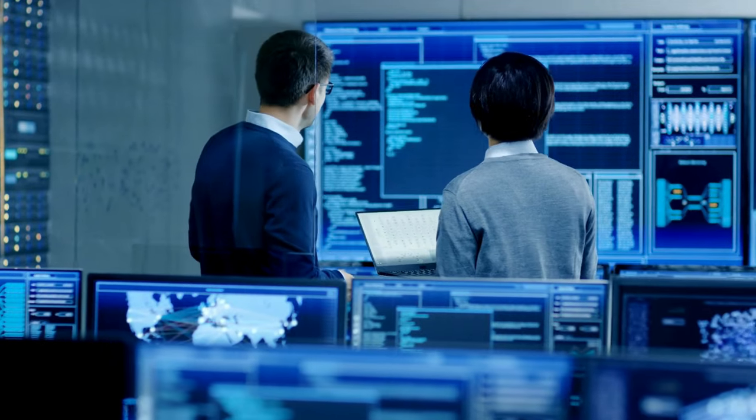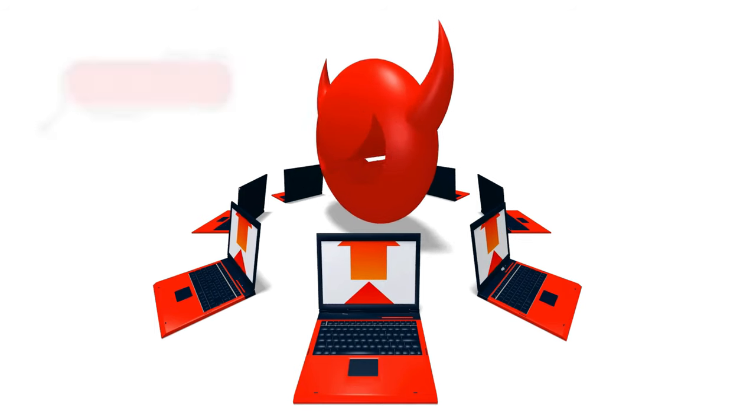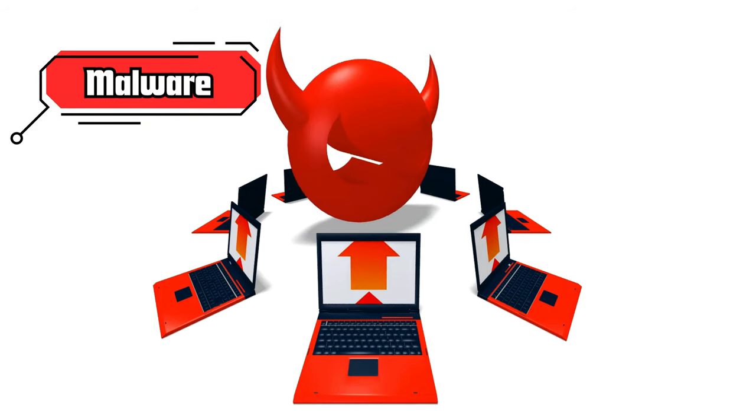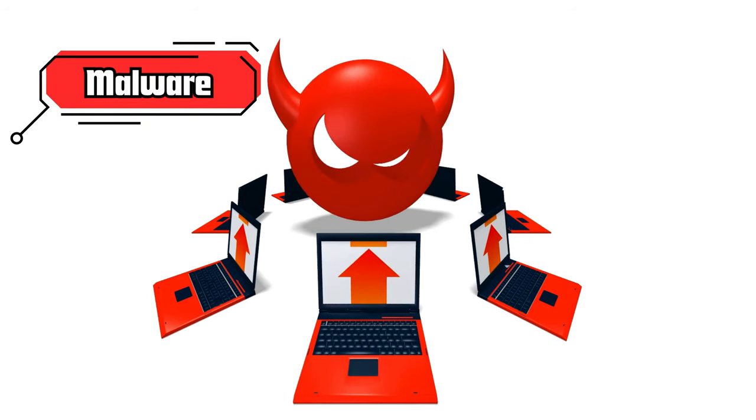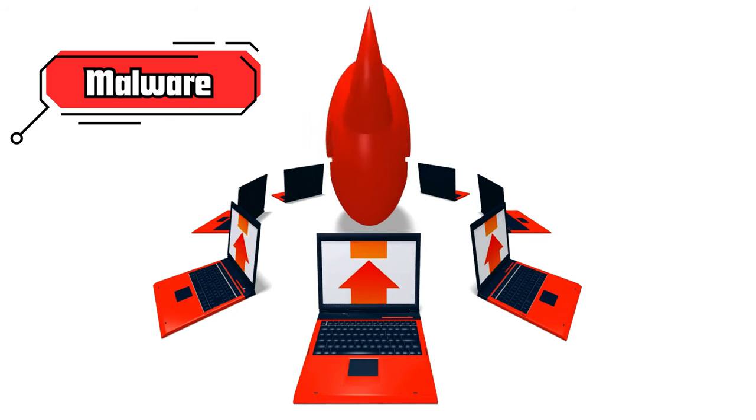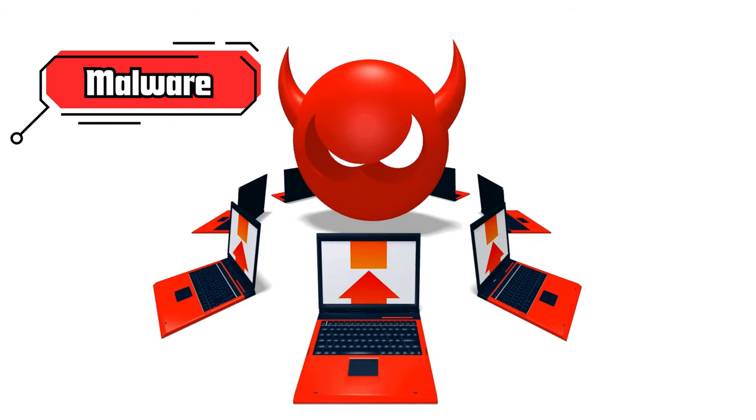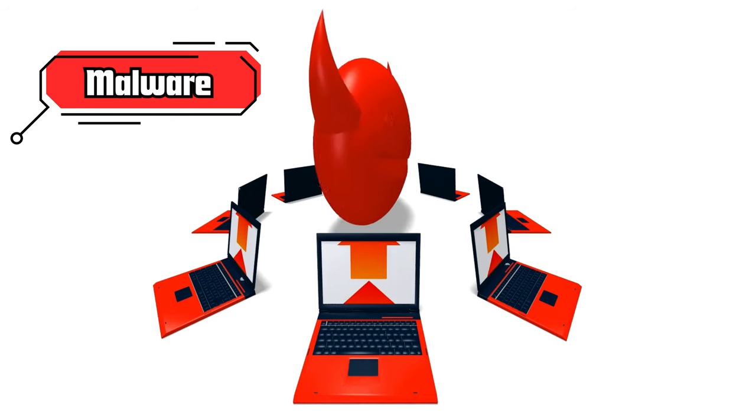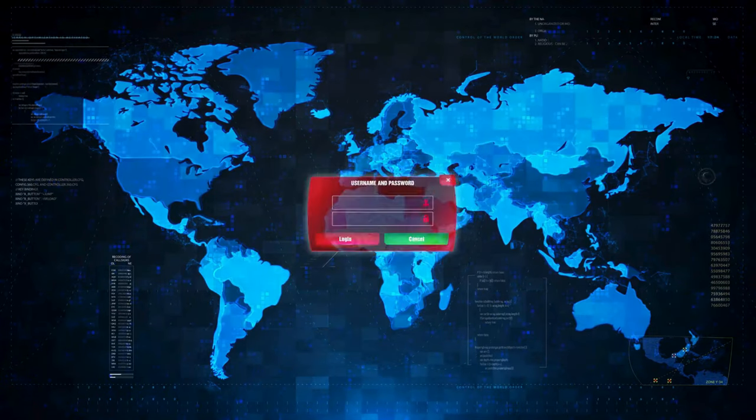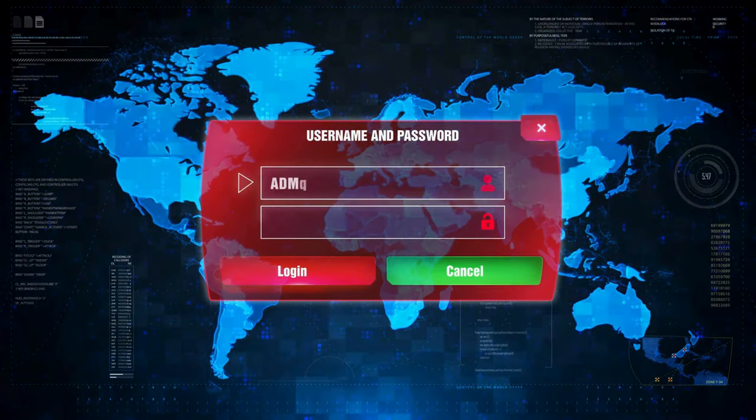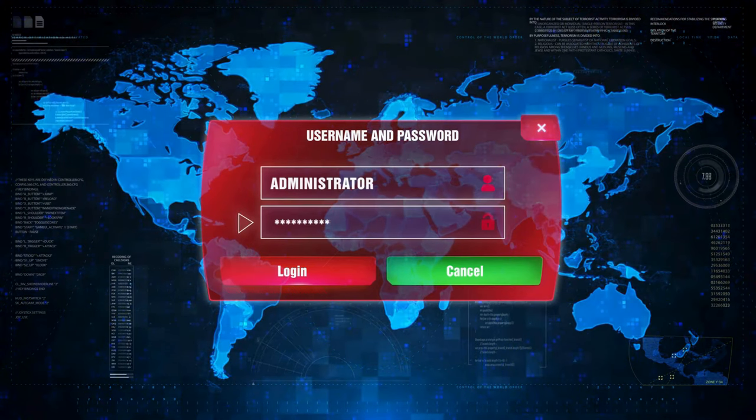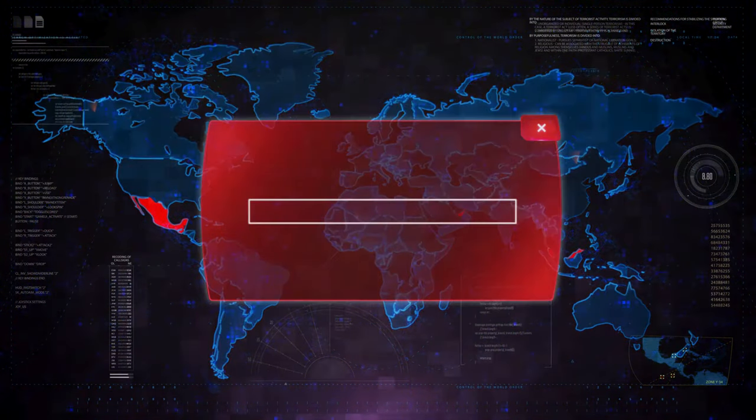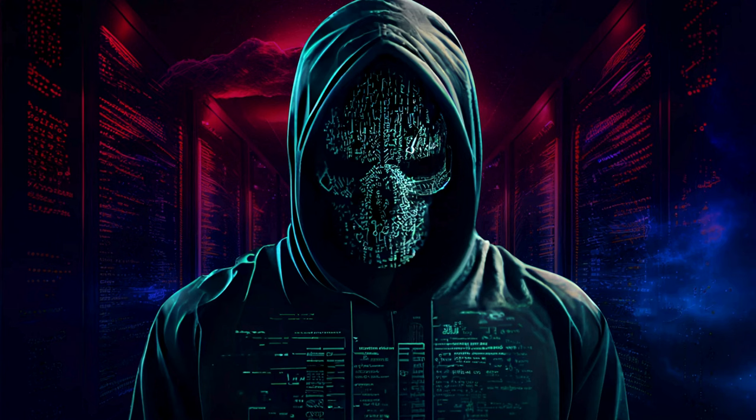Malware, short for malicious software, includes viruses, worms, trojans, and spyware. These programs can disrupt operations, steal sensitive information, and cause significant damage.